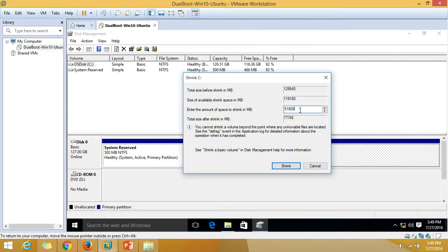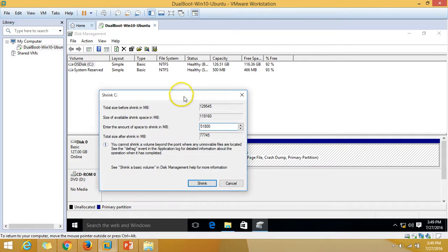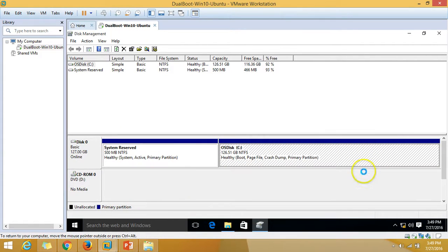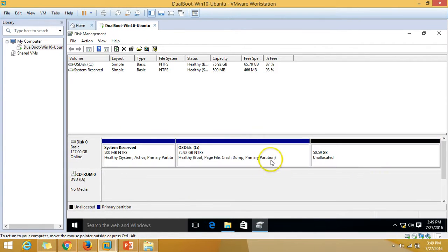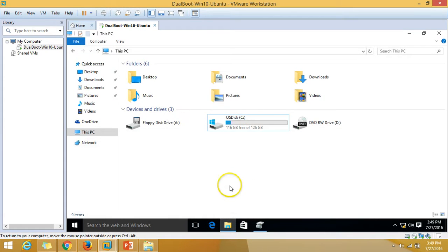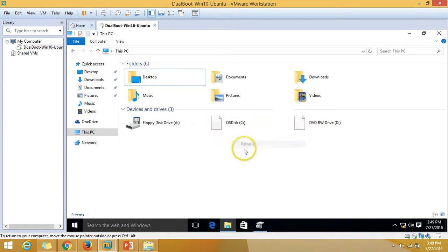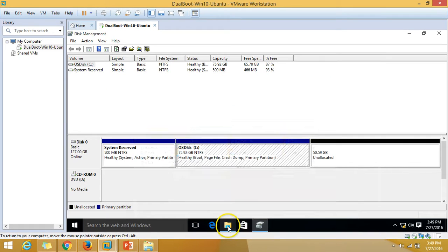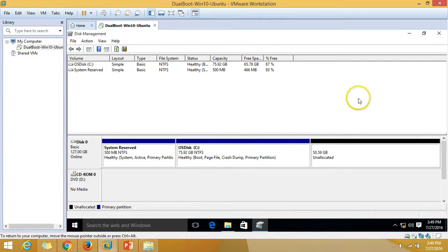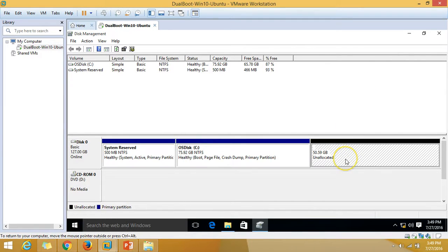After this you can see we have C drive which is now around 75 GB left, and we have unallocated space around 50 GB.